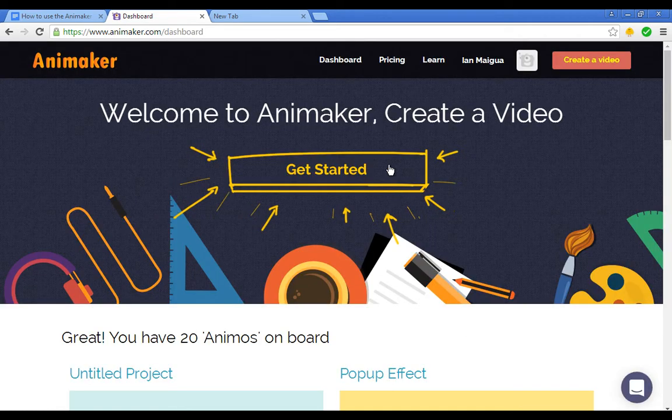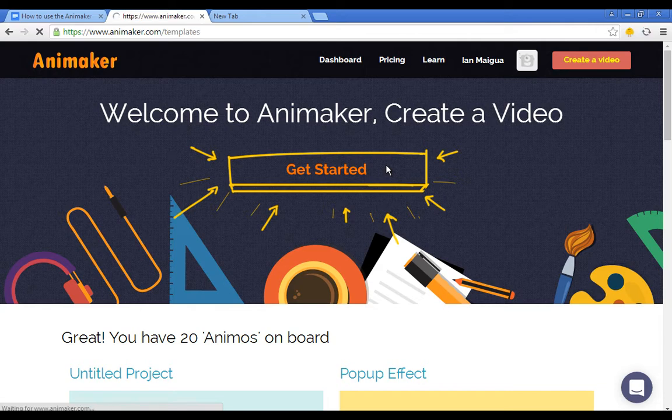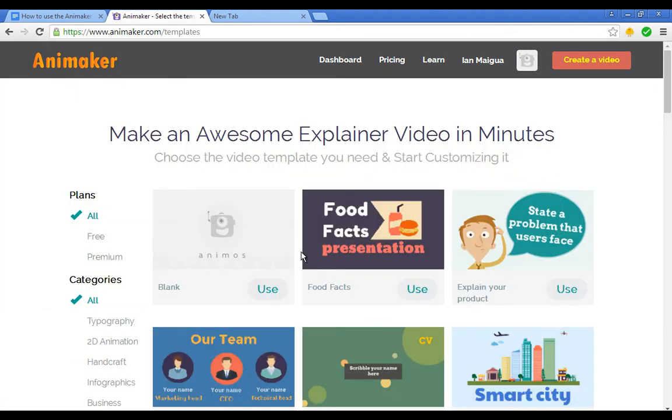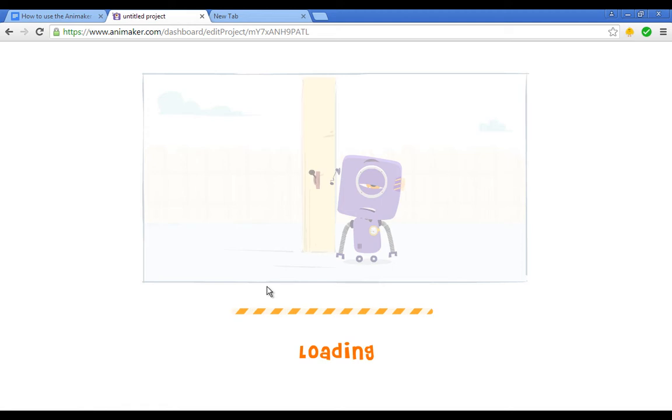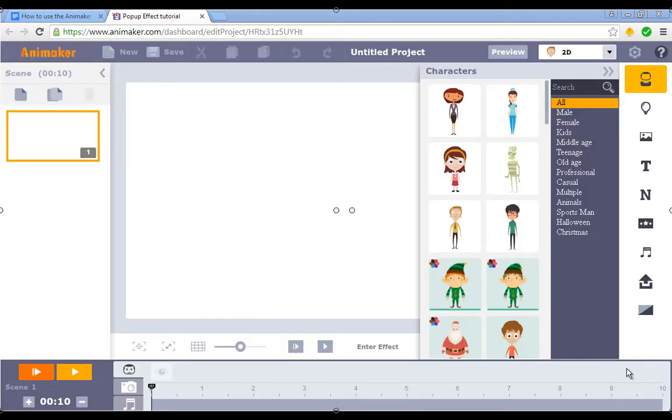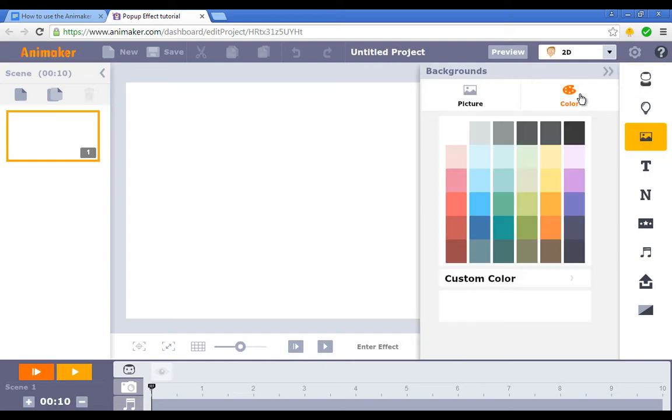When you log in you'll see the big get started button. All you need to do is click on it then click on the blank template. When you do this the Animaker program will load up your template. Now it's time to add a background to your video. To do this you'll need to click on the background icon then select a color.